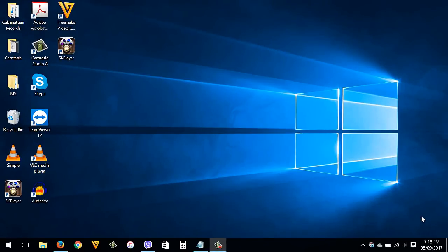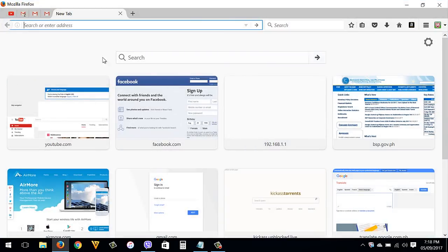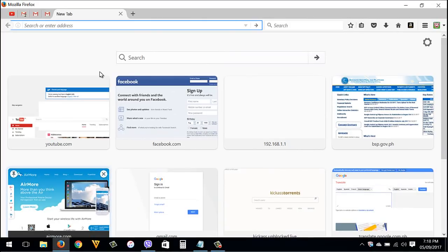So let's start. Make sure that you are now connected to your router, then open your internet browser, then type into the address bar the default IP address of your router. You can find the default IP address at the back of your Globe router. I also have video links in the description box below on how to find your router IP address — you can check it out.